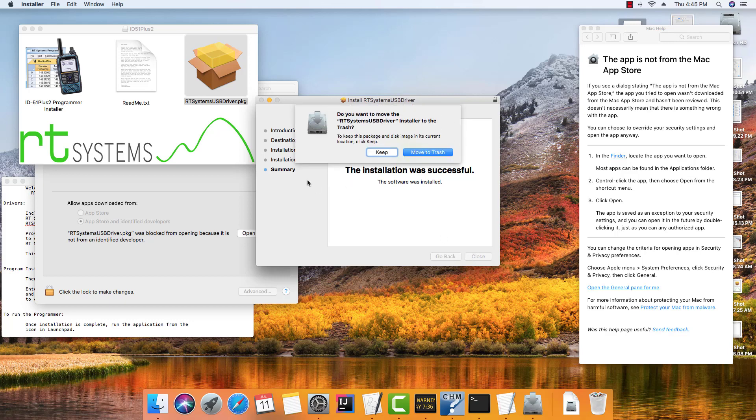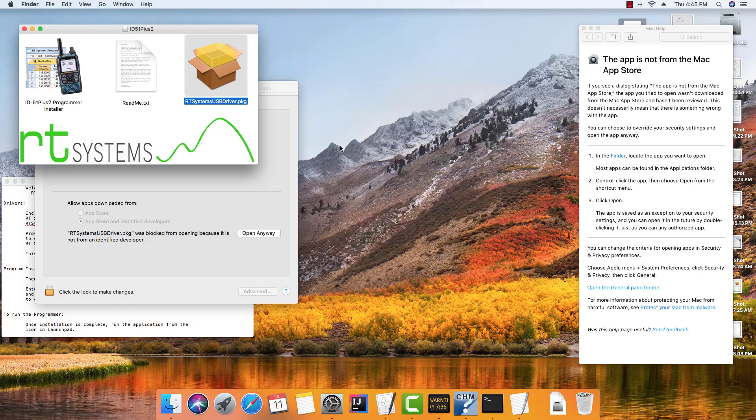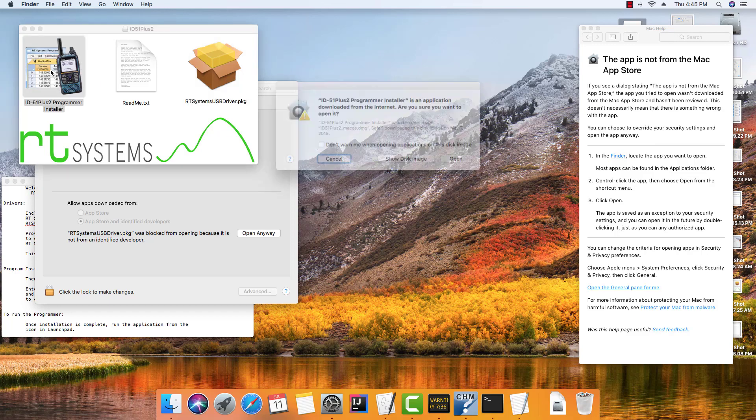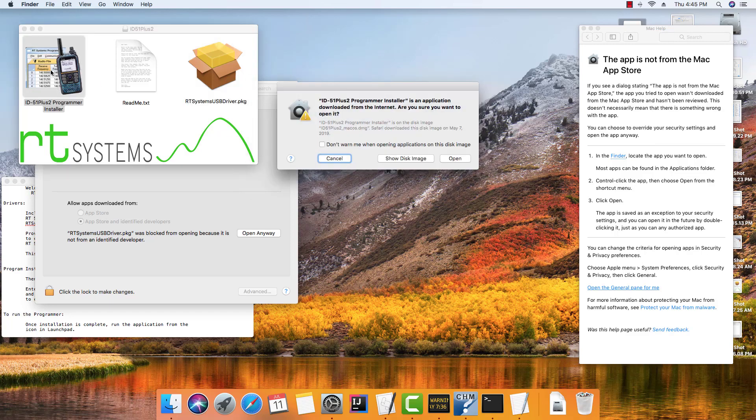We're going to keep the installer because if we throw it out, it'll throw the whole package out, and I'm not finished with it yet. We're going to plug the cable in while we're doing the rest of what we're doing.